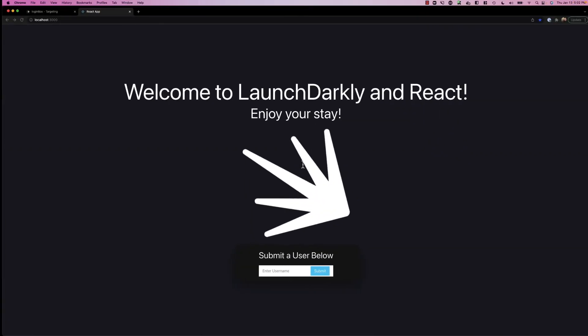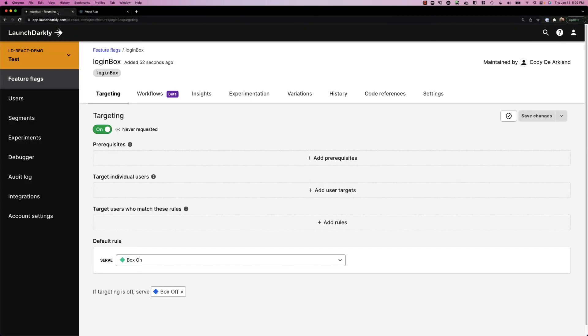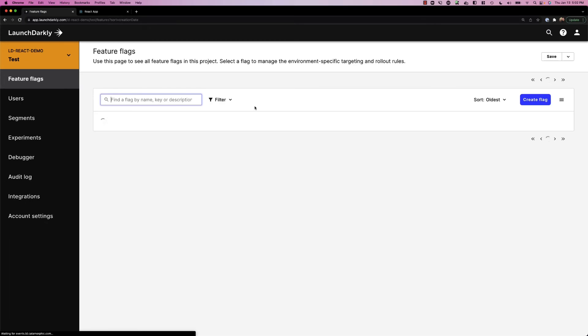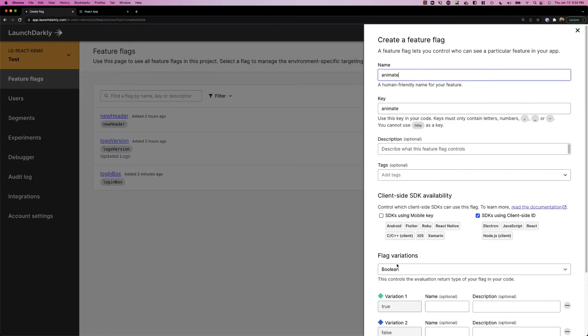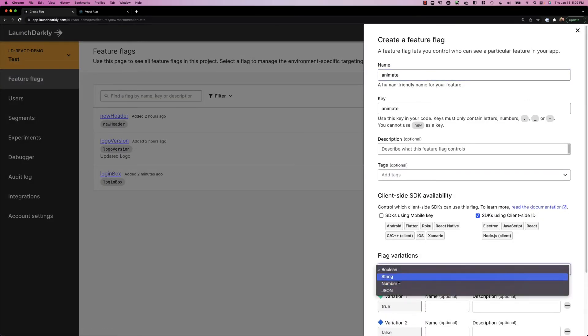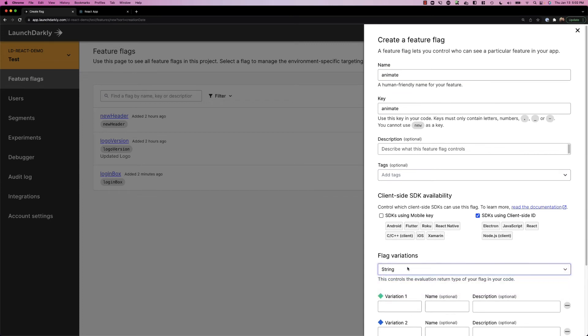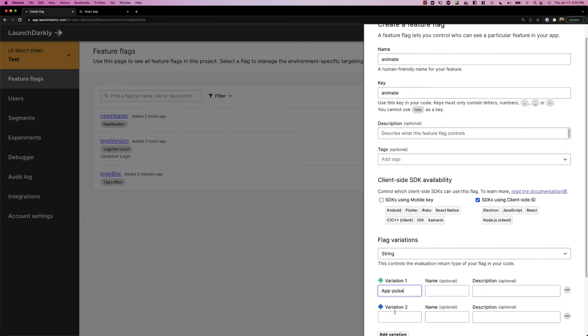We'll jump back into LaunchDarkly and we're going to create a flag called animate. We'll name this one animate. And instead of a Boolean, we'll do a string, and we're going to push down some values. For value one, when it's on, we'll do app pulse. And variation two will be the existing spin.